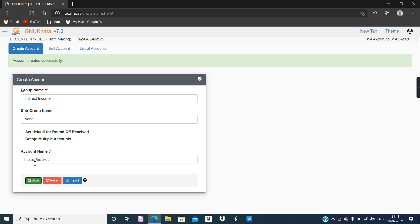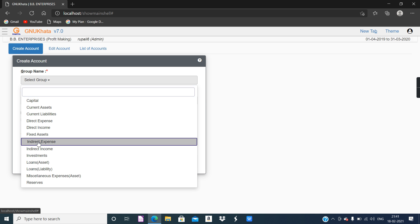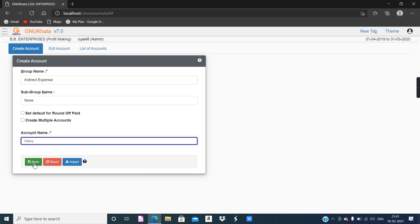Next is Salary. Salary is basically considered an office expense — in factories they call it wages, but salary is considered an office expense, and office expense means Indirect Expense. So group is Indirect Expense and the account name is Salary — save it. And the last one is Professional Fees, which is given on page number 92 under Direct Income. So the group name is Direct Income and the ledger account name is Professional Fees.